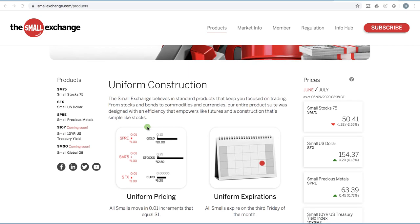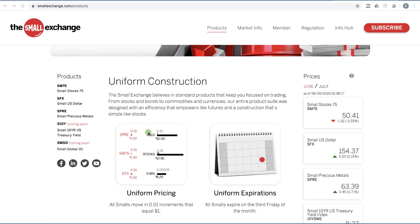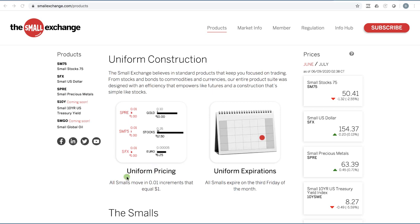These are futures only, so if you have a directional assumption you can take a position in these contracts. What I'm excited about is they will eventually have options on these futures, but those are not quite available yet. The cool thing about these is they're trying to make everything uniform. Every tick, which is a penny, equals a $1 move — so you either make or lose a dollar for every tick the underlying contract moves.